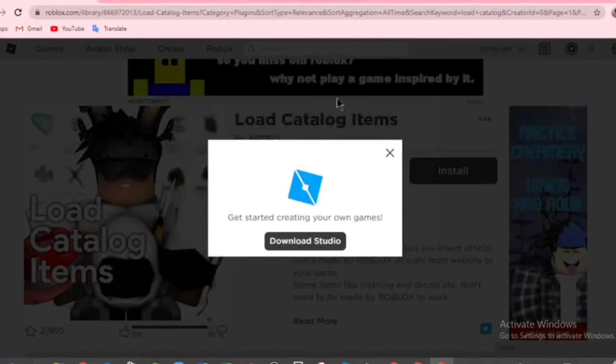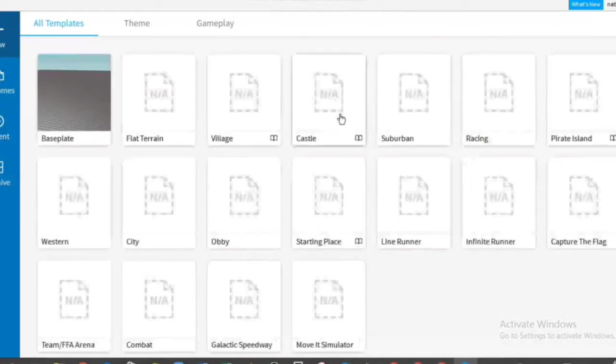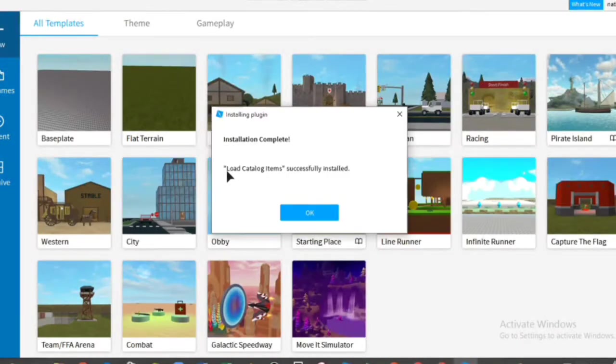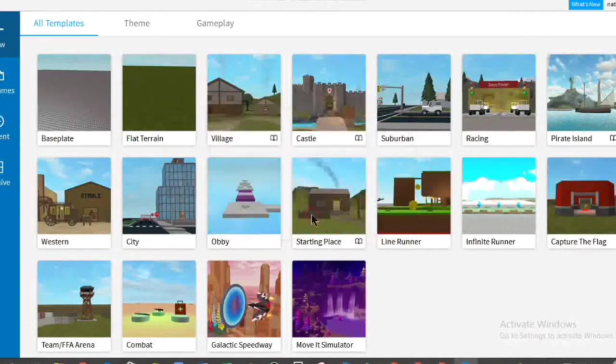It's going to take a few minutes to load. Then here, load catalog items successfully installed. And click OK.